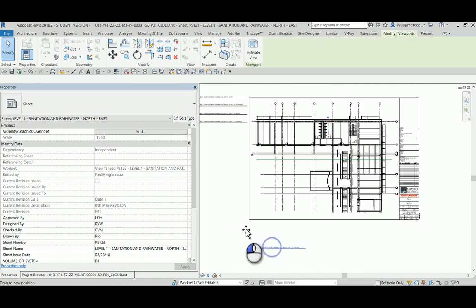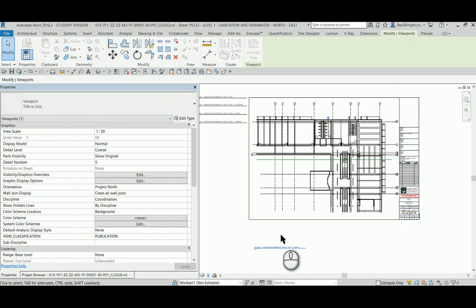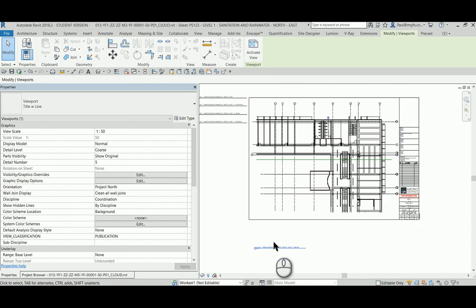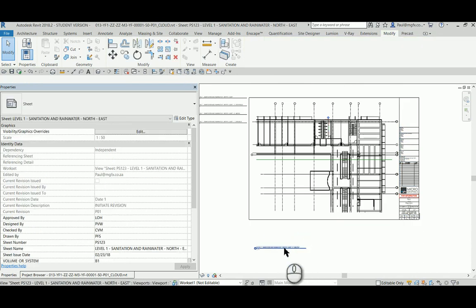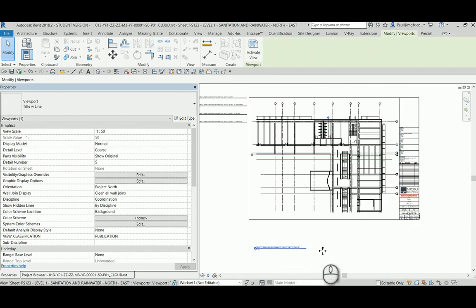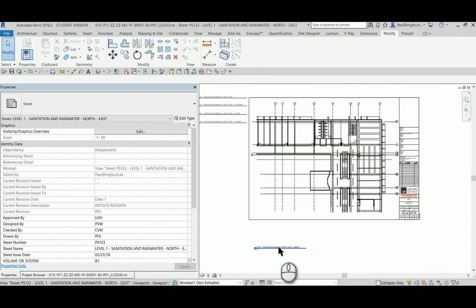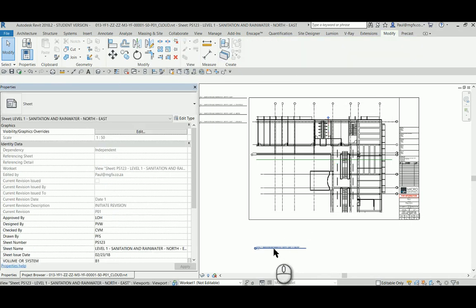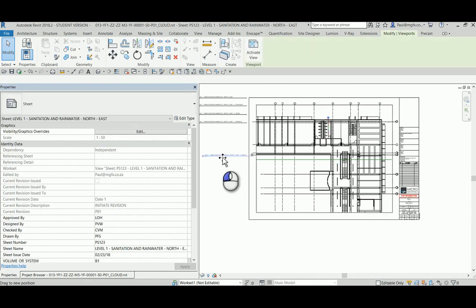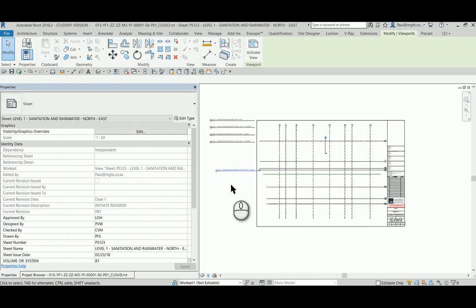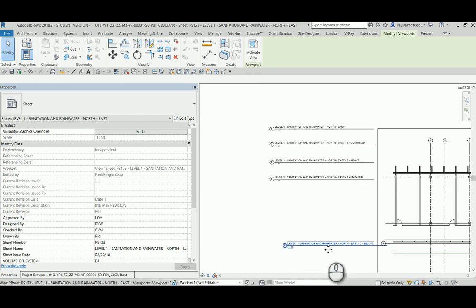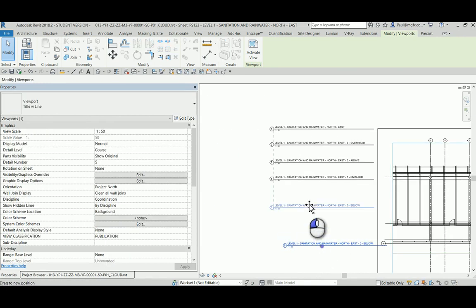And toggle the viewport visible parameter so that that disappears. I'm still allowed to move if I unlock. I'm allowed to move the view title, and I choose to move it up here.